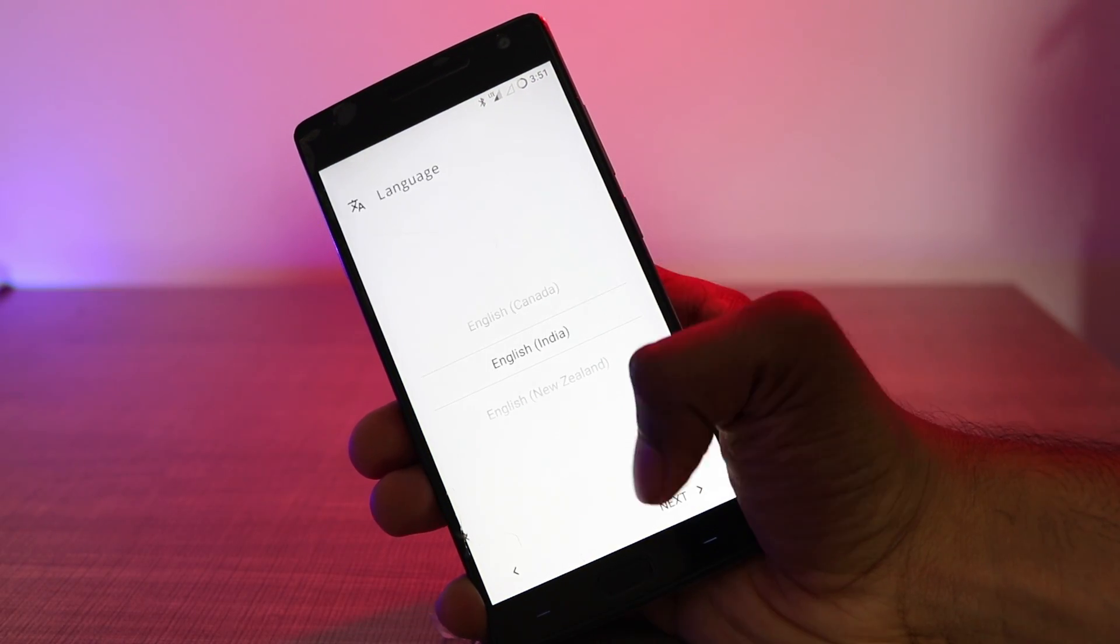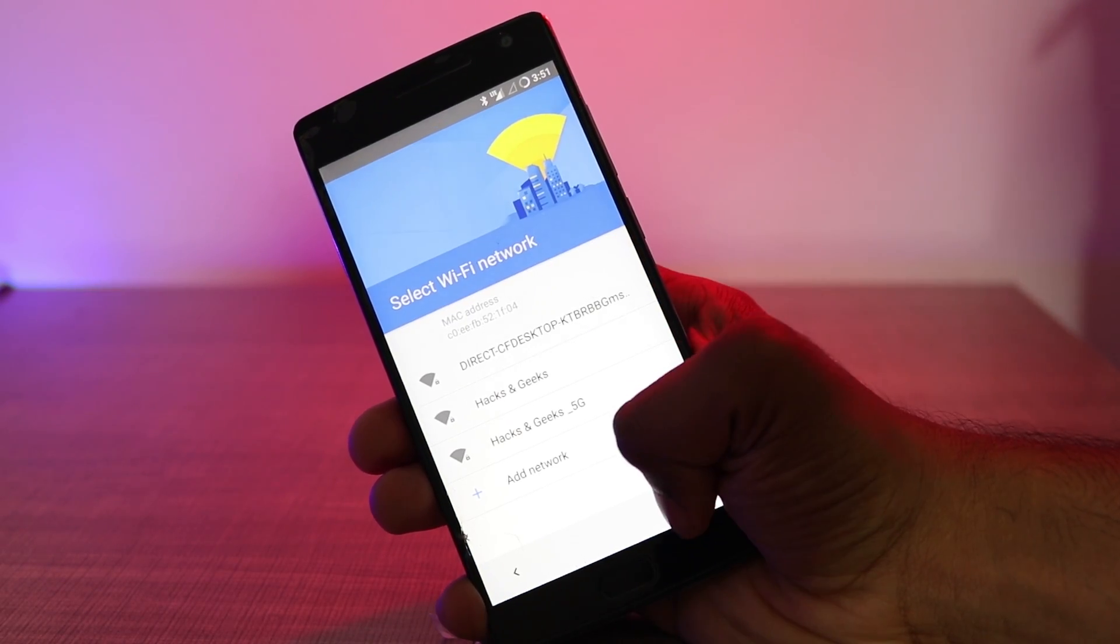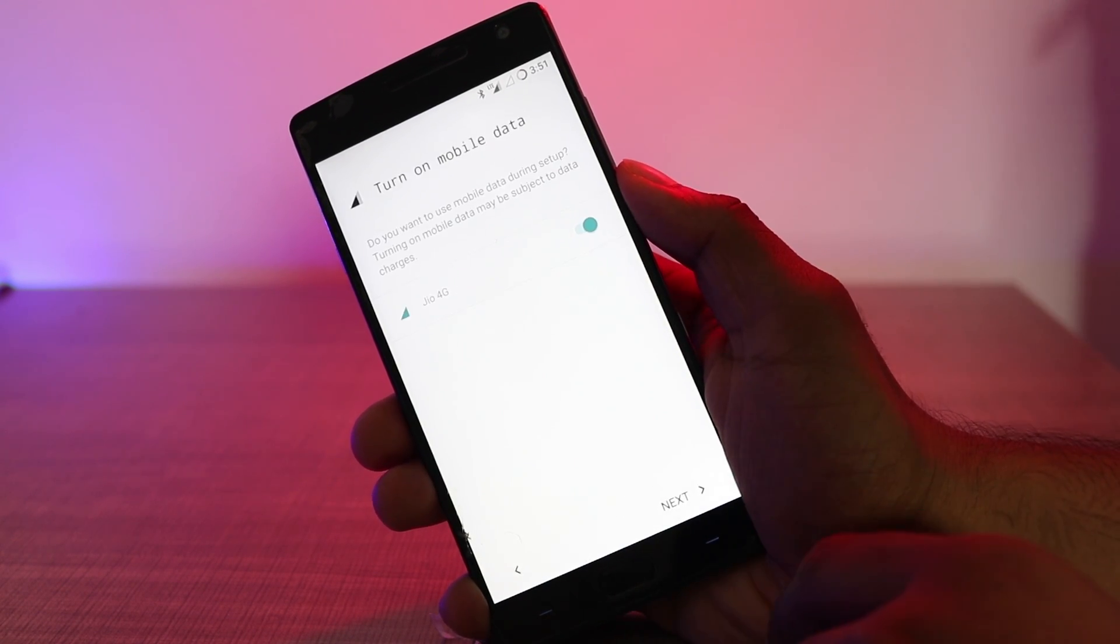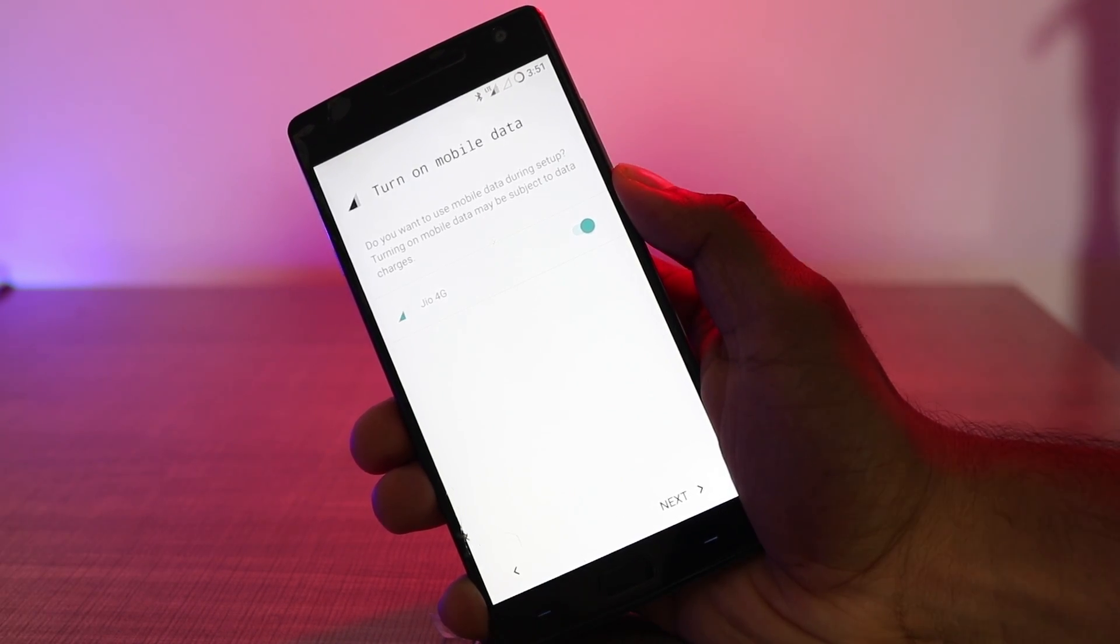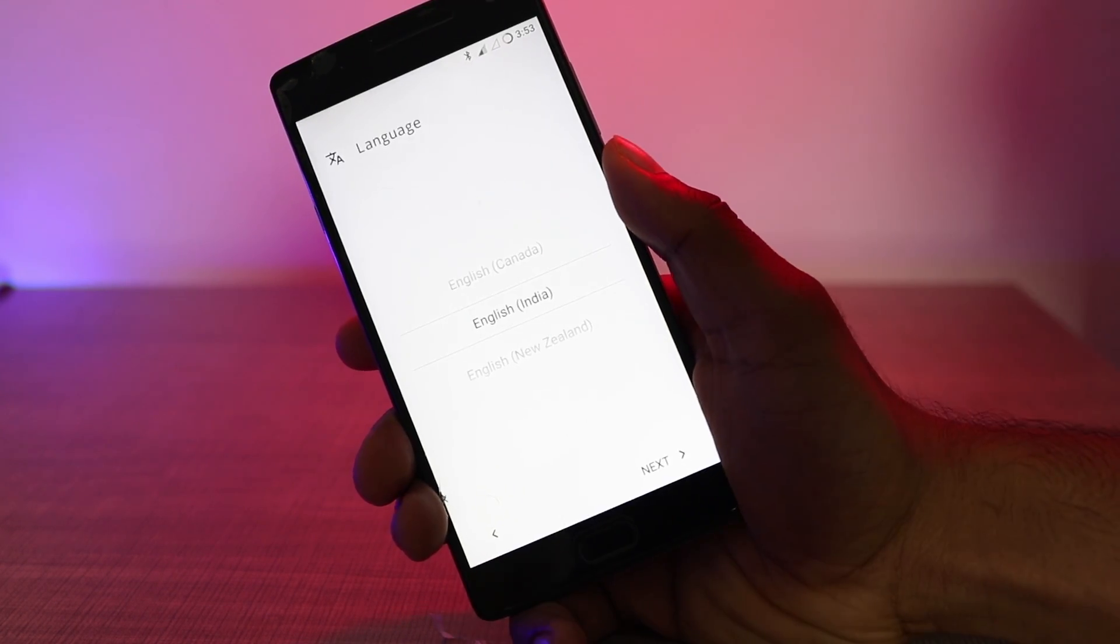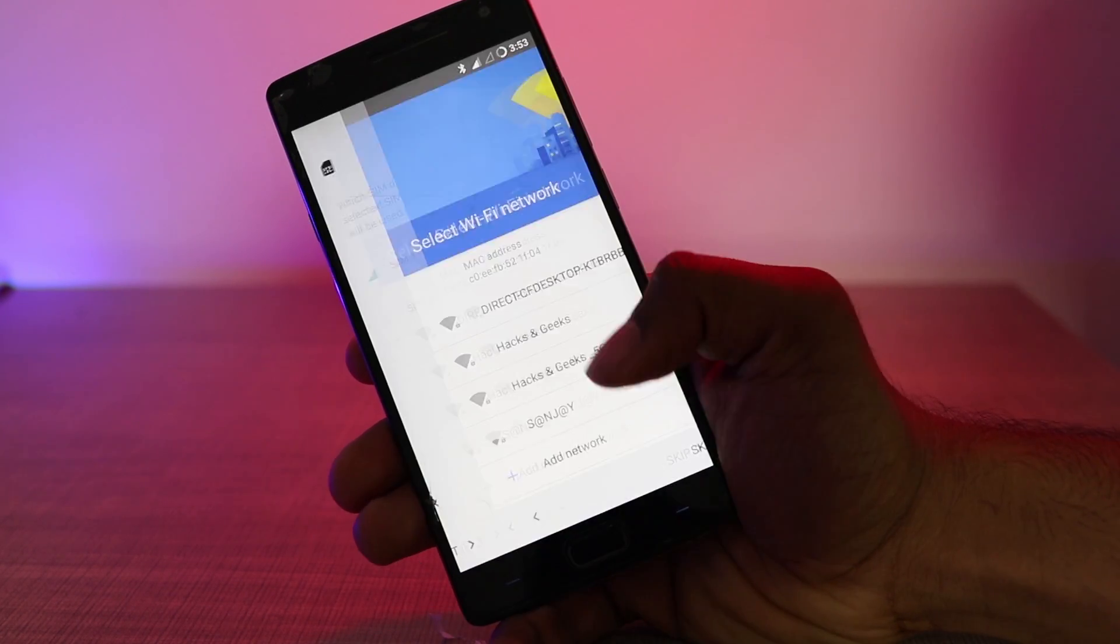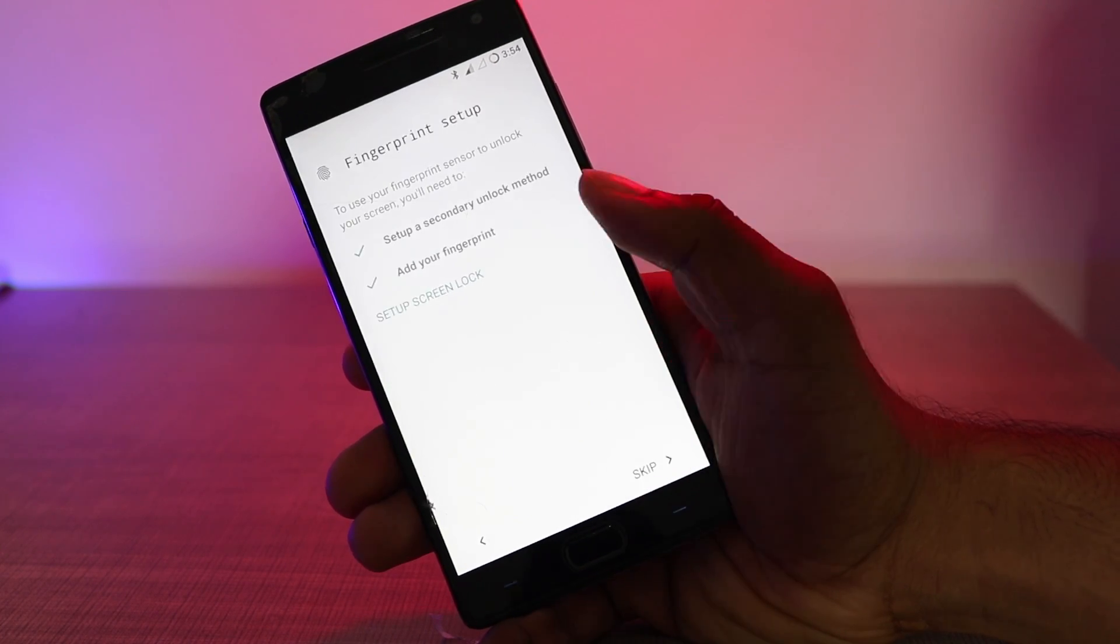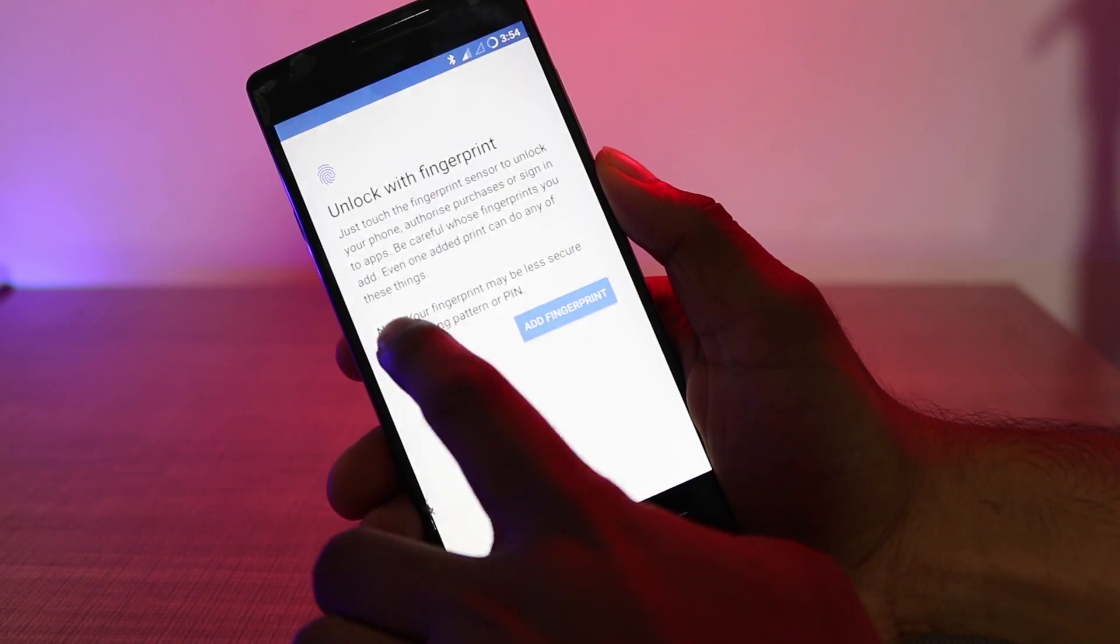Once rebooted, you'll be greeted with an initial setup screen. Set up your language, connect your Wi-Fi or turn on your mobile data, and then you can set up your Google account. But if you face any problem while setting up your Google account, just turn off your Wi-Fi and also your mobile data, and then you can proceed with setting up your Android.